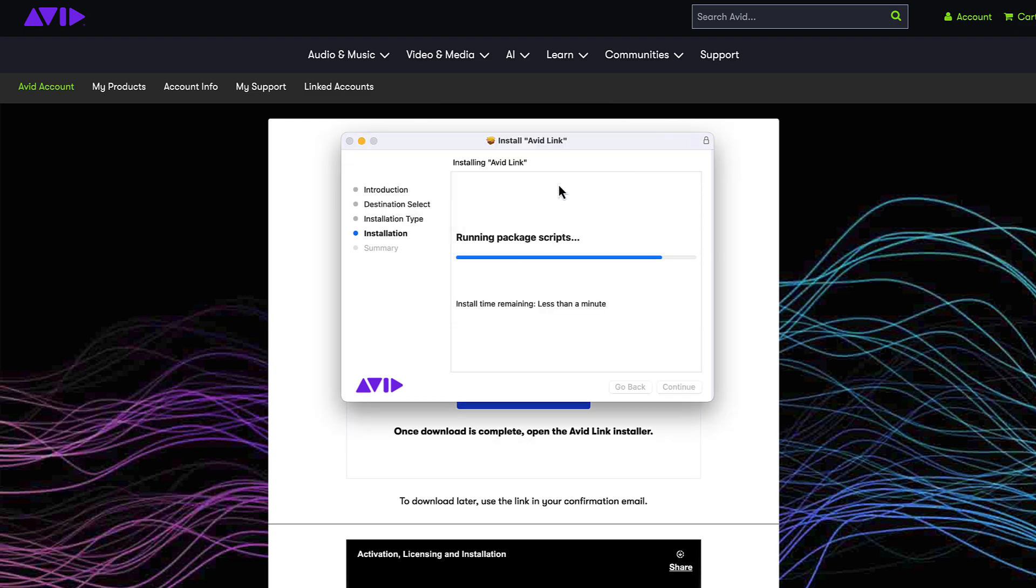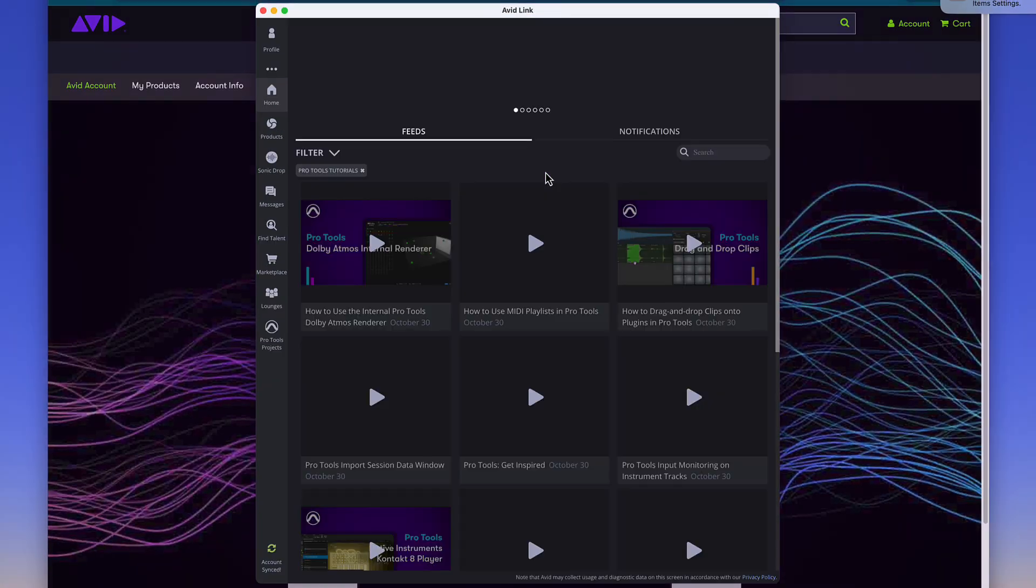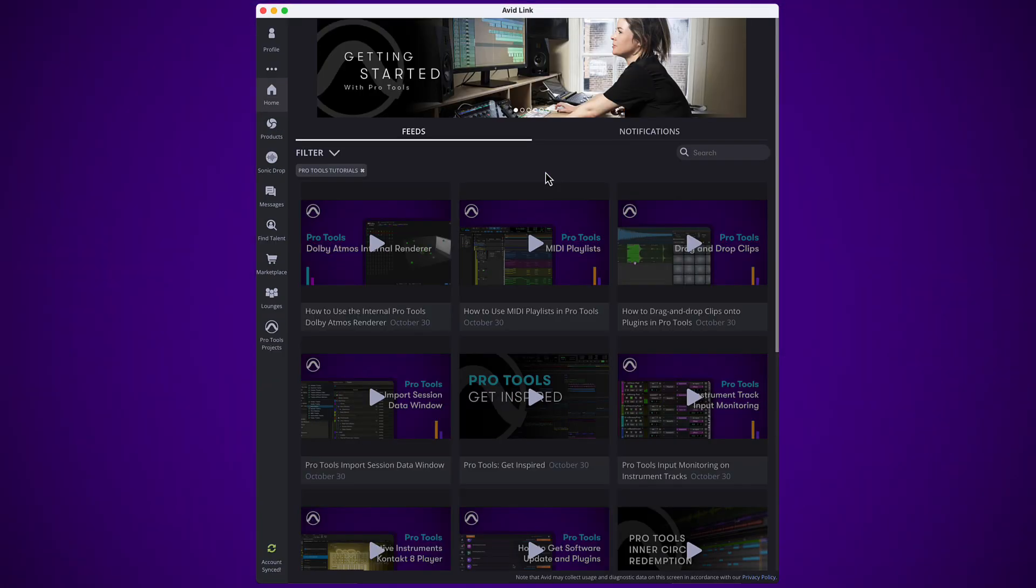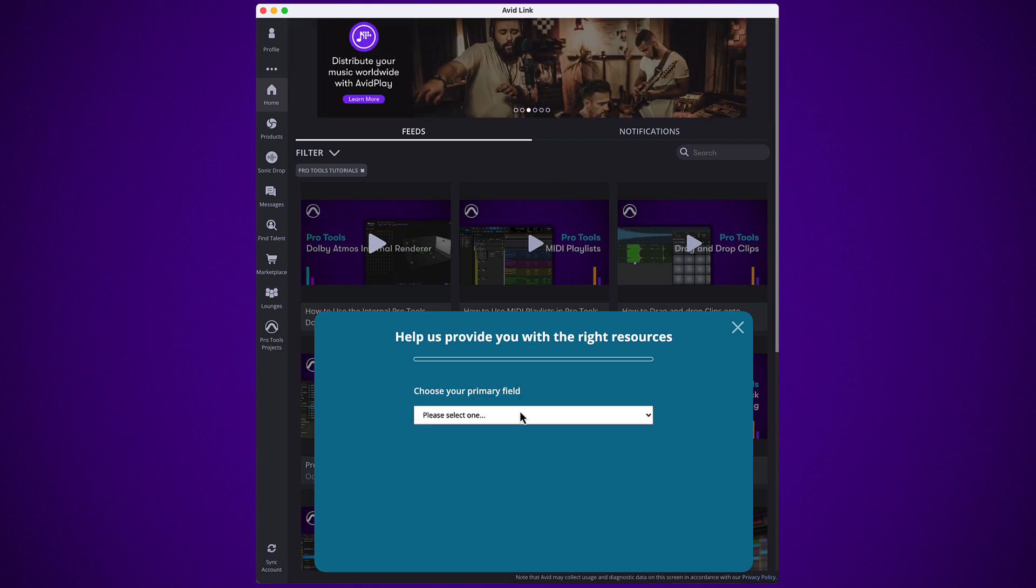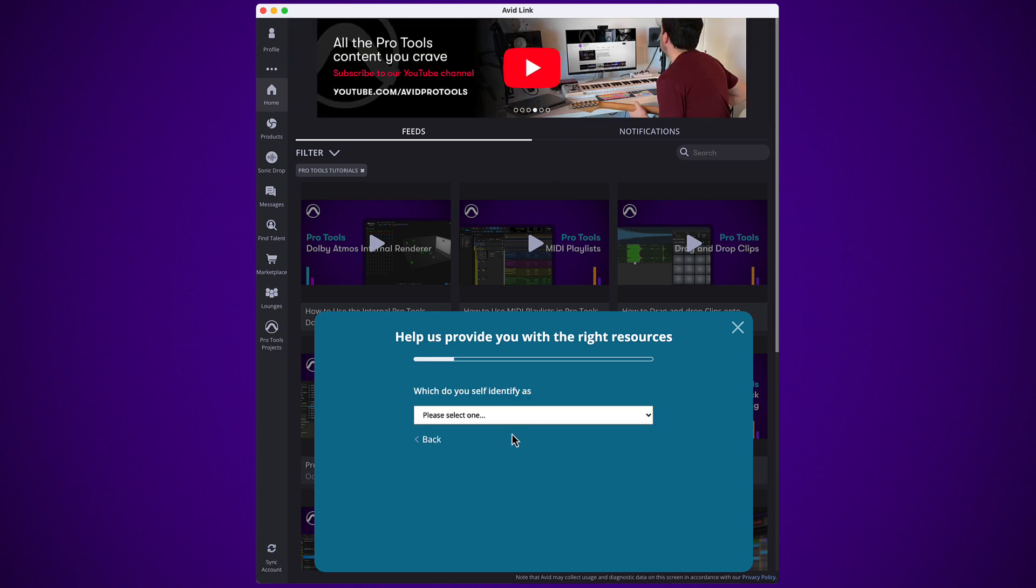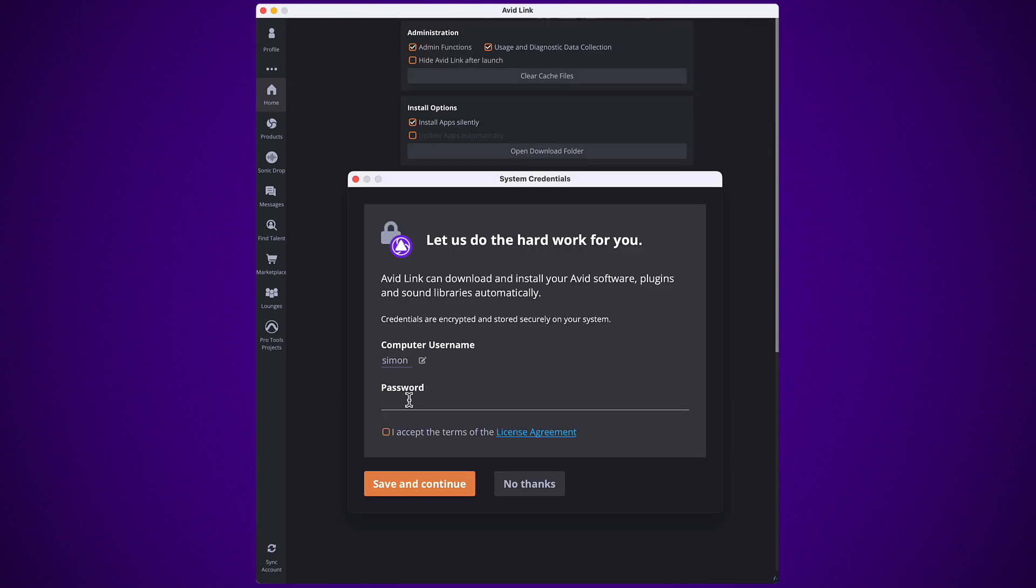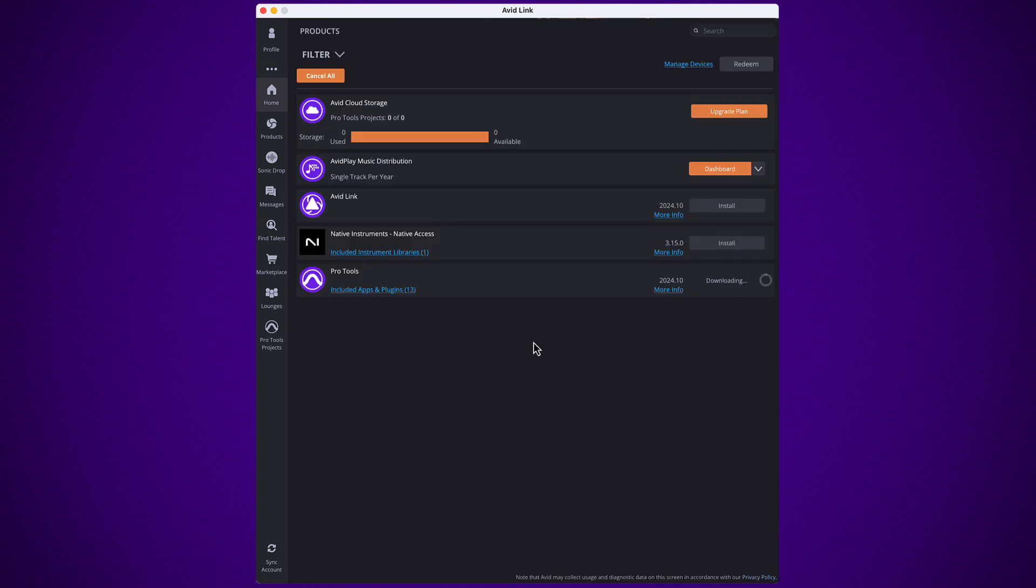Once Link is installed, it will launch automatically. You'll be asked to complete a user profile and then Link will ask for your computer password to allow automatic installation. This is the fastest and easiest way to install Pro Tools and your plugins.